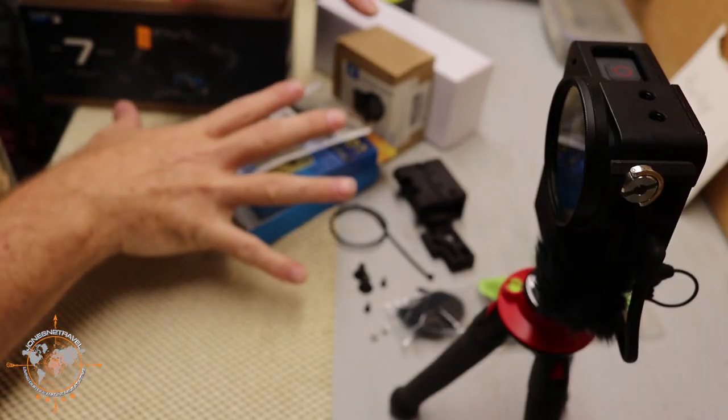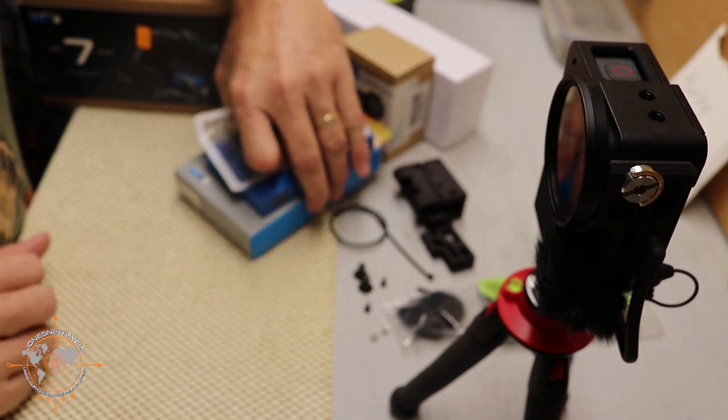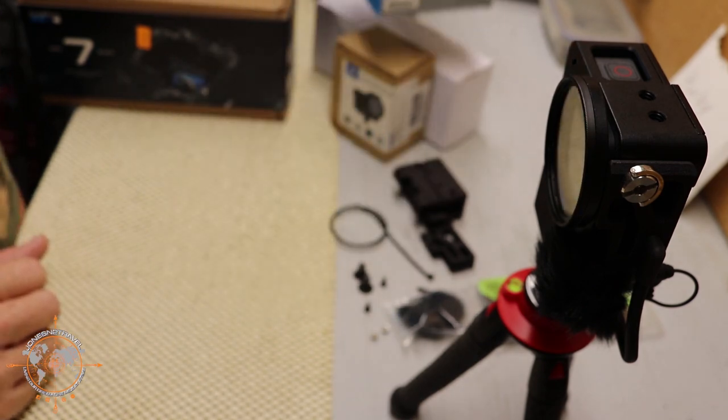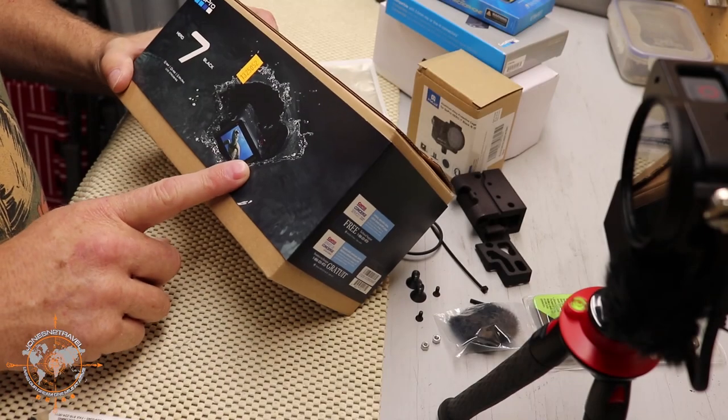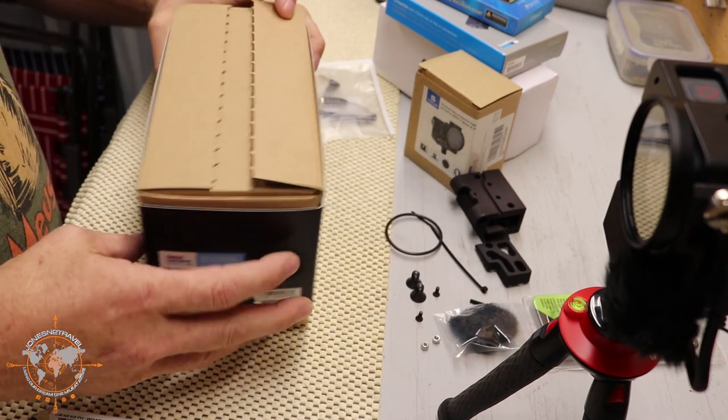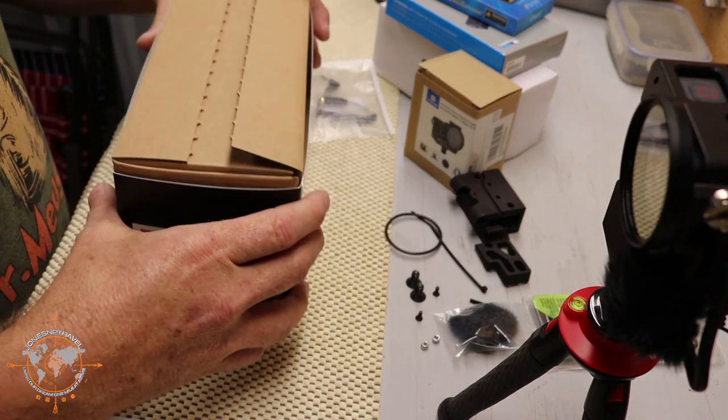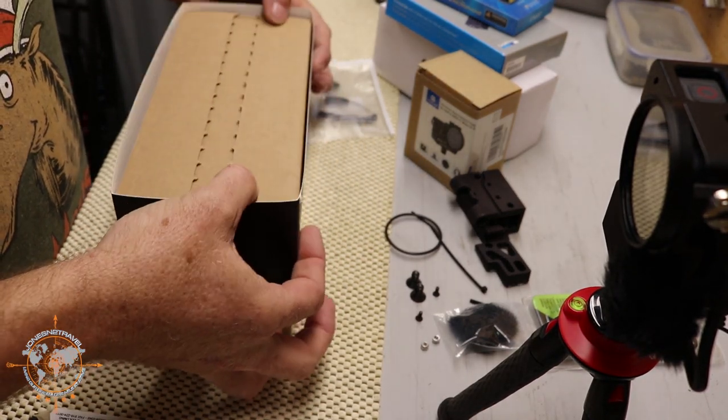Alright, so I've got all my parts here for this kit that we're going to put together. I'm going to move this out of the way, just to give this some room. We're going to unbox this Hero 7 Black that we just picked up at Costco. They're currently on sale, like I said before.